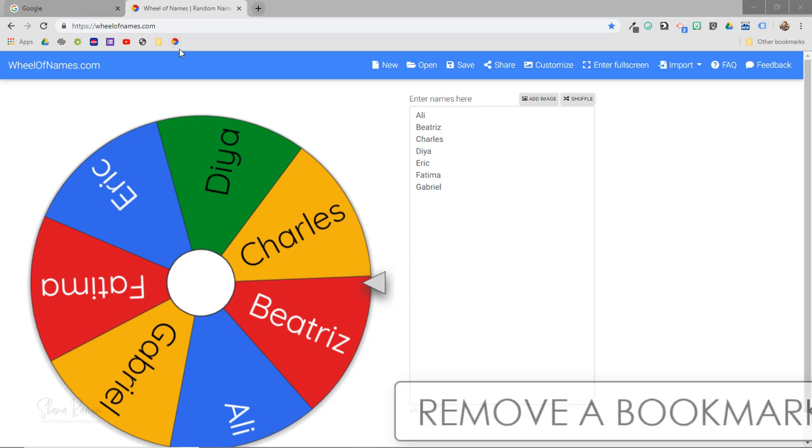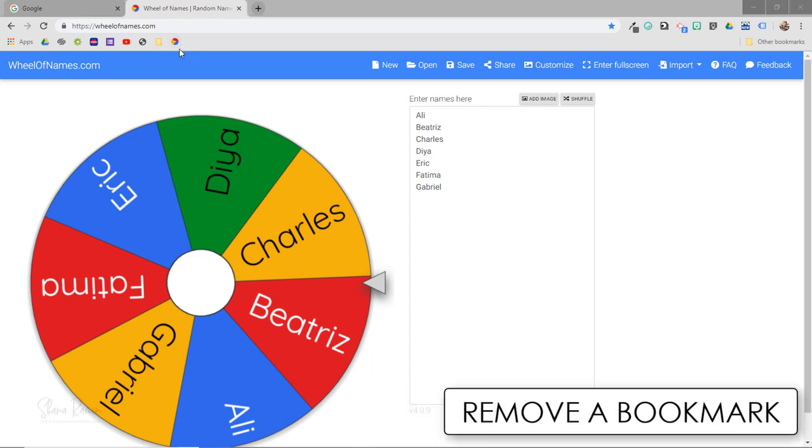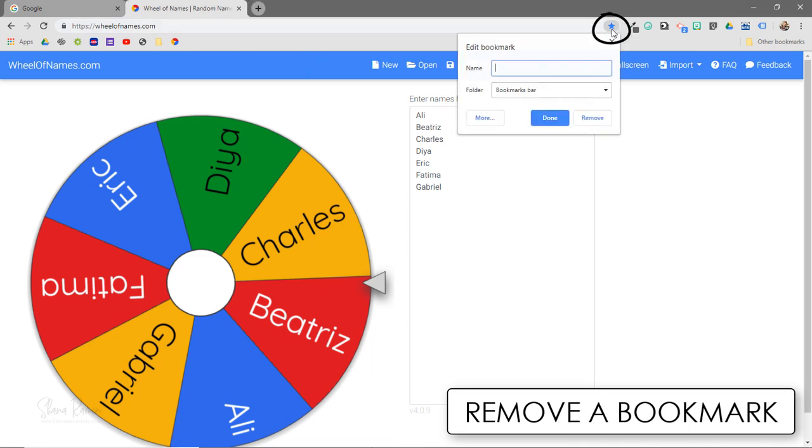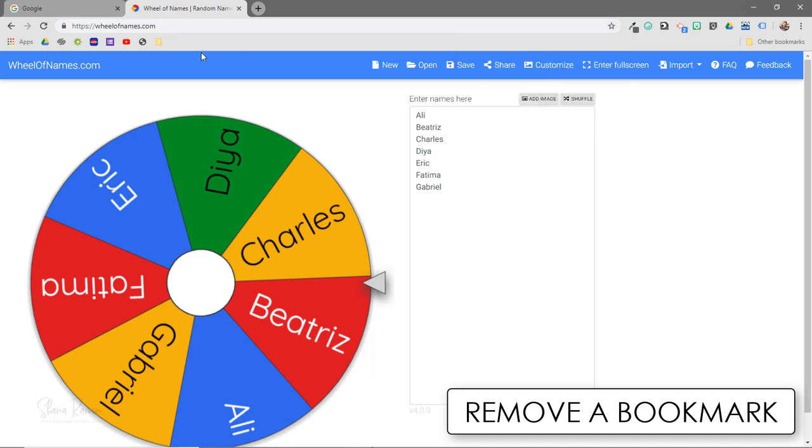And if I want to remove the website from my bookmarks bar, that's super easy too. I'm just going to click on this little star that I clicked on in the first place to add it, click remove, and there you go, it's gone.